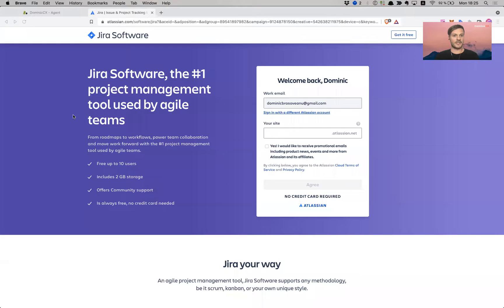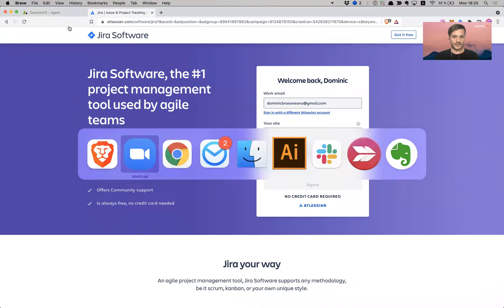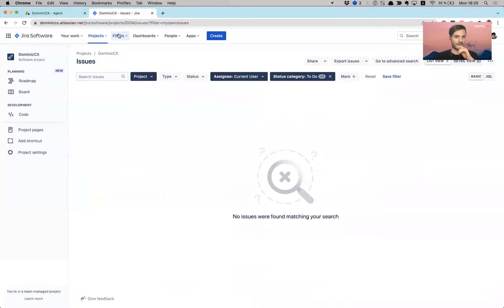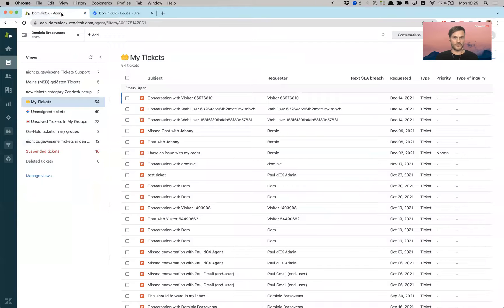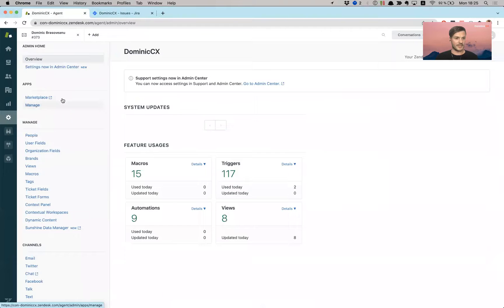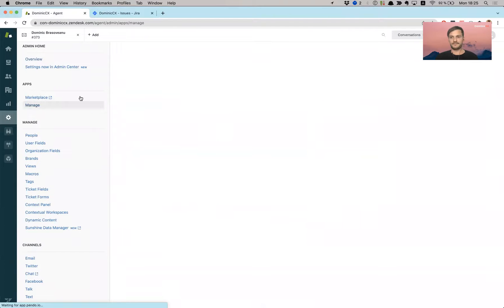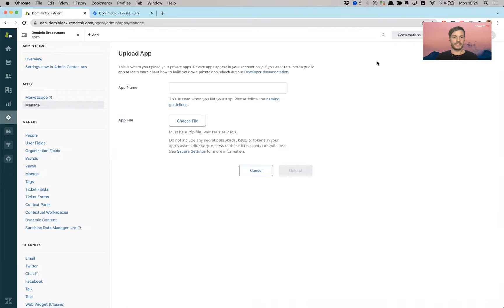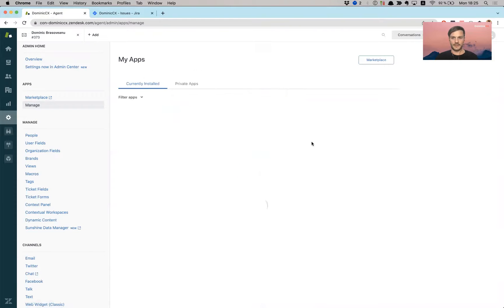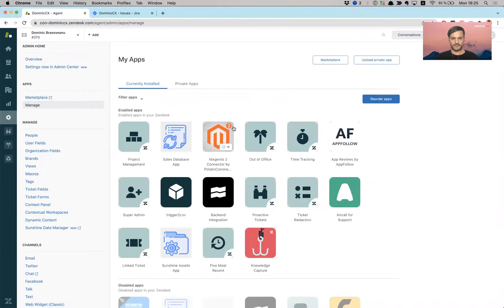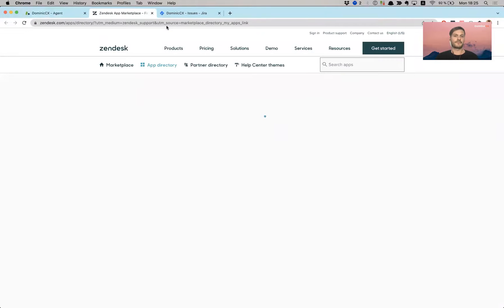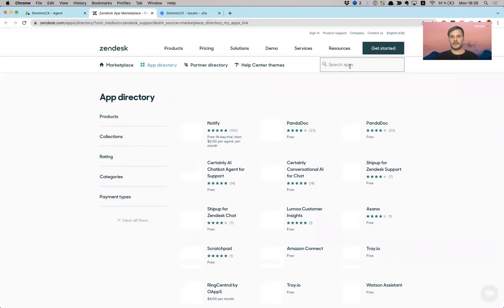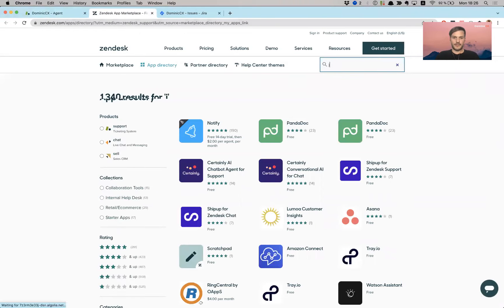Okay. So let me share my screen. So we're on Jira. Oh, we're on Brave. Sorry. Okay. Opening Chrome. Okay. So first step is to go into Zendesk, go to admin, manage apps, and go to marketplace. Marketplace. Let's look for Jira.